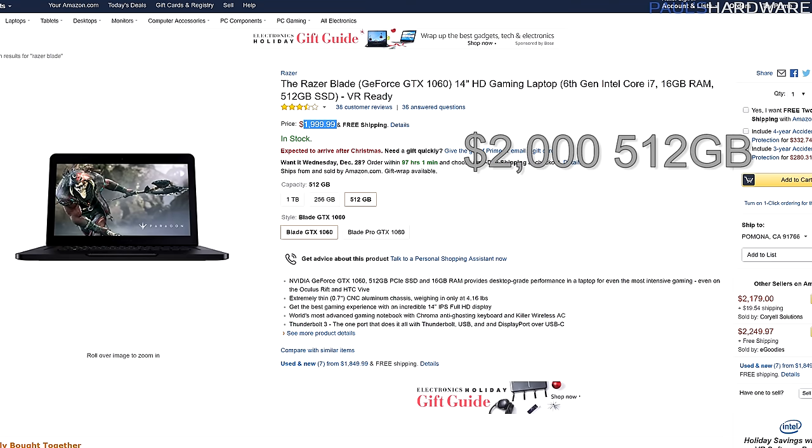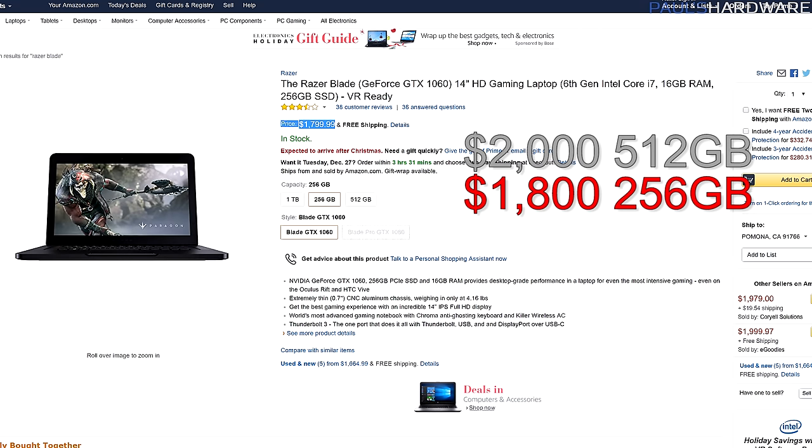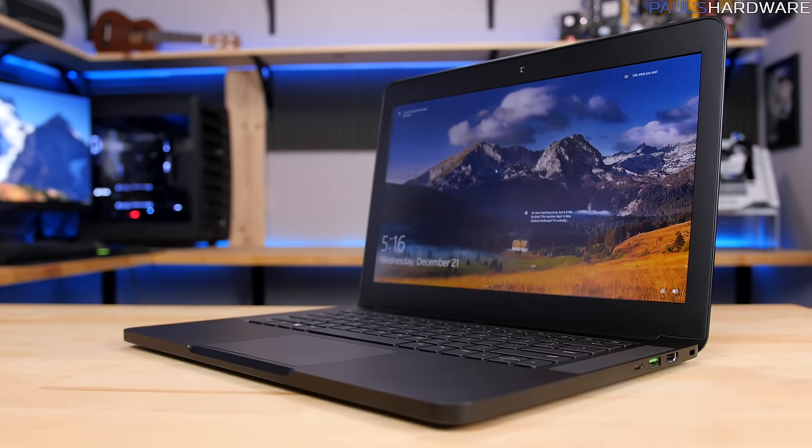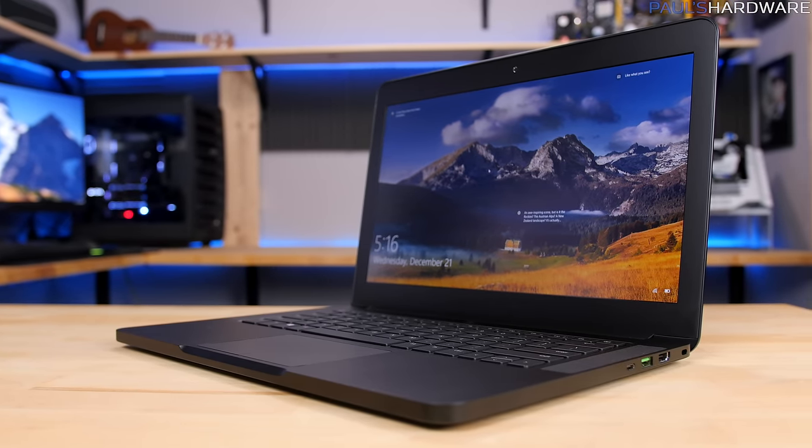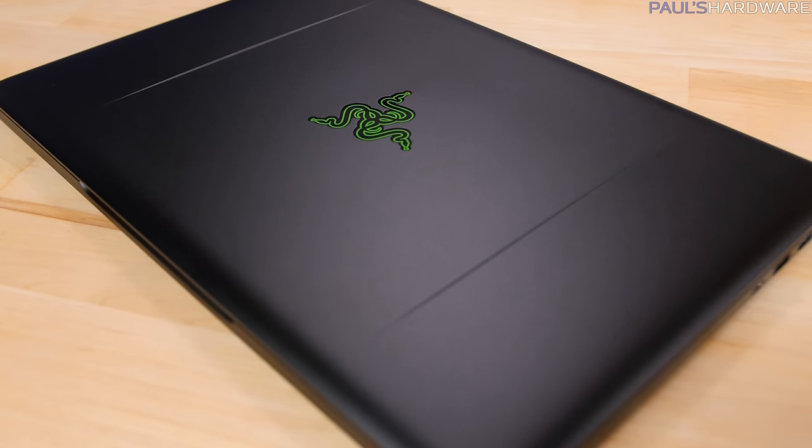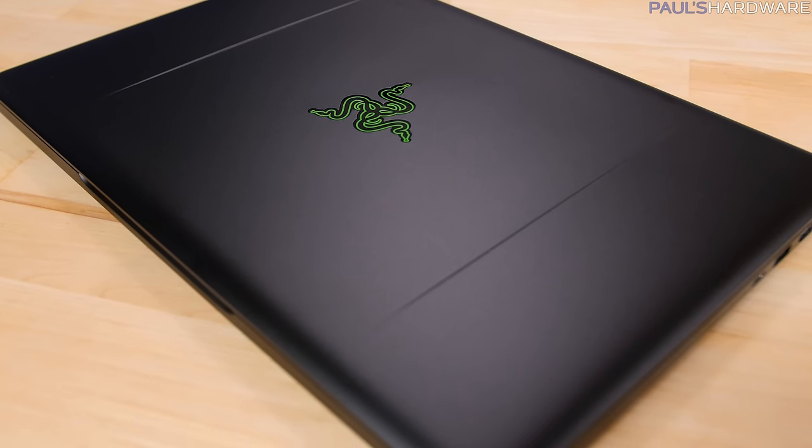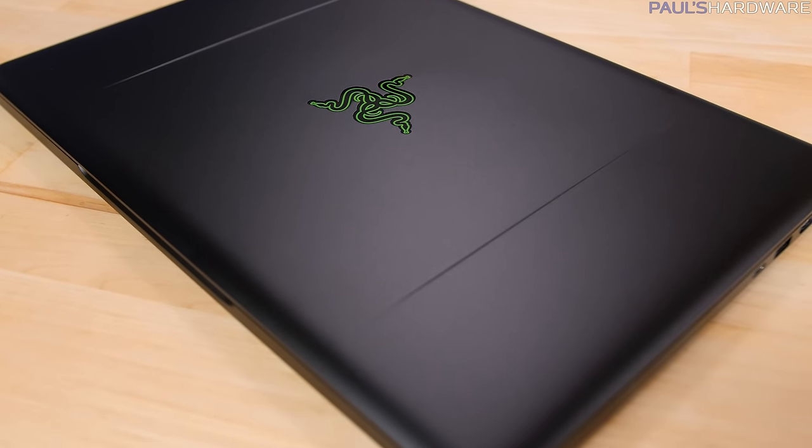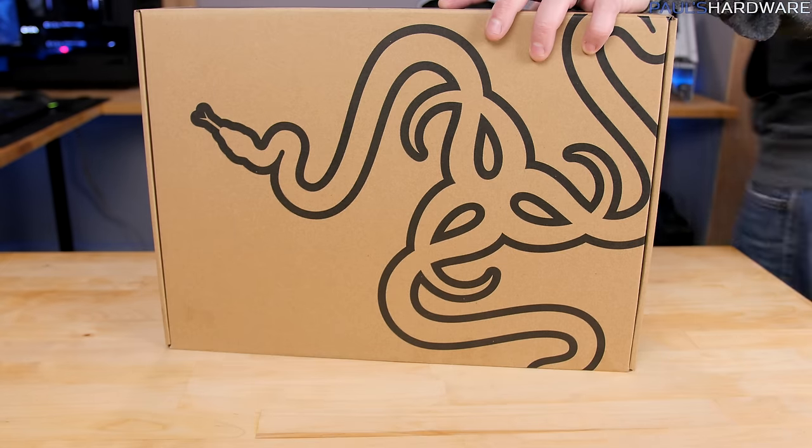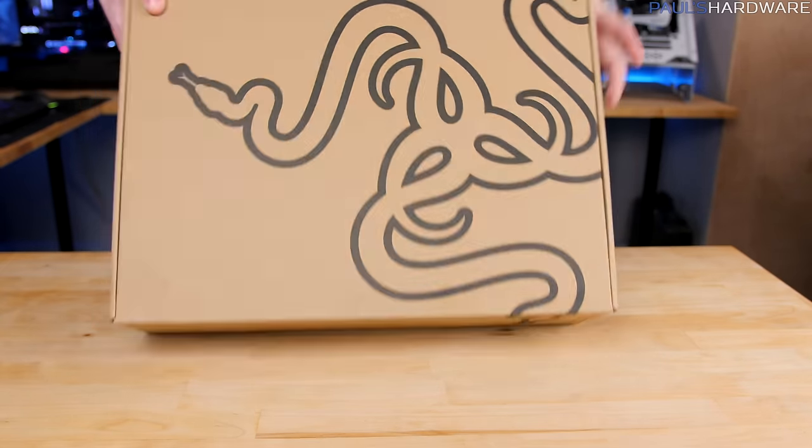But I'm a desktop guy, and sexy thin notebooks like this are always overpriced. This one costs two grand in its current configuration, or you can pay $200 less for one with a 256GB SSD, or $400 more for one with a 1TB SSD. That's a lot of money to spend on a computer, especially when for the rest of this video I'm going to be comparing this Razer Blade to a desktop build, just to determine how much of a premium you have to pay for the convenience of portability and sexiness too.